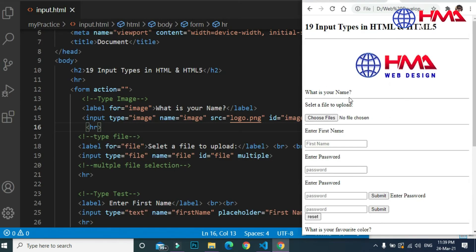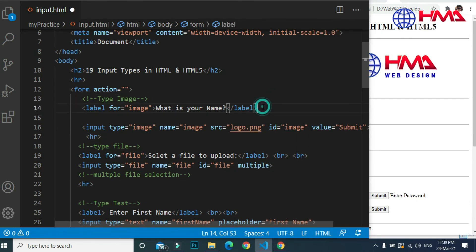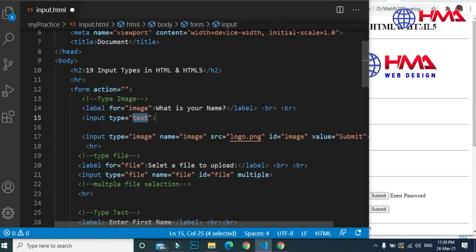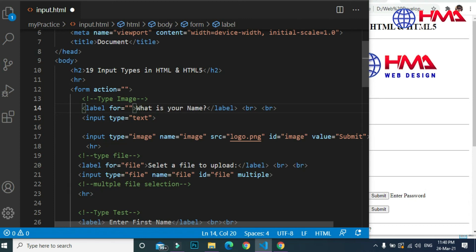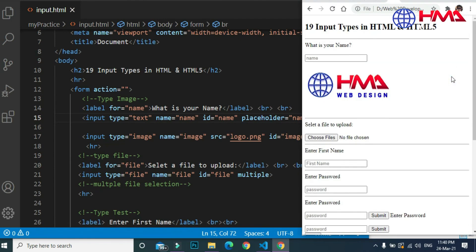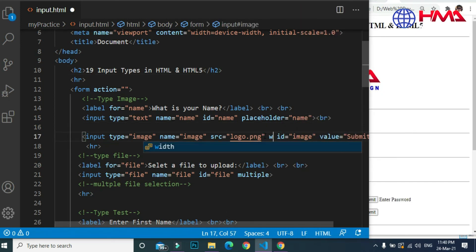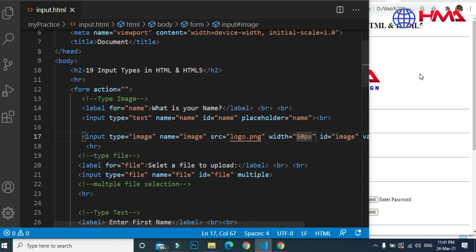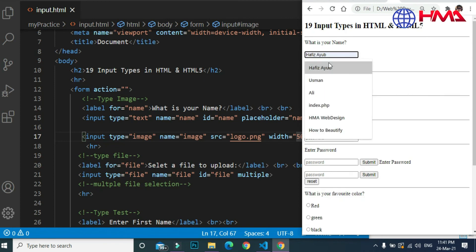We need to decrease the width of the image. Let's create a couple of line breaks to display the inputs on separate lines. We write a label for 'name' because we are asking the user to enter their name. Input type is text, name is 'name', and placeholder is 'name'. We can change the width of the image to 50 pixels. When the user clicks on the image, the data will be submitted to the server.